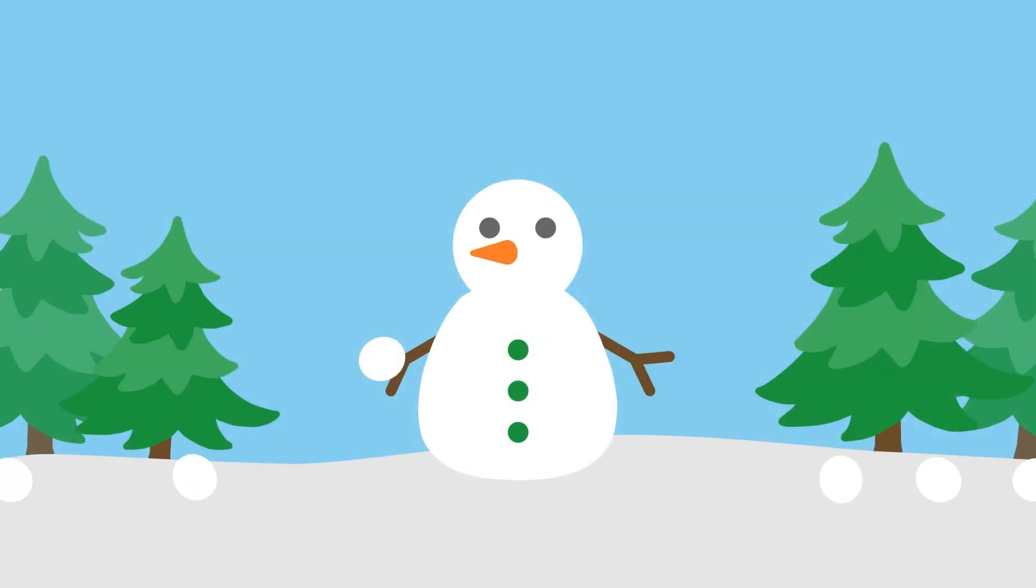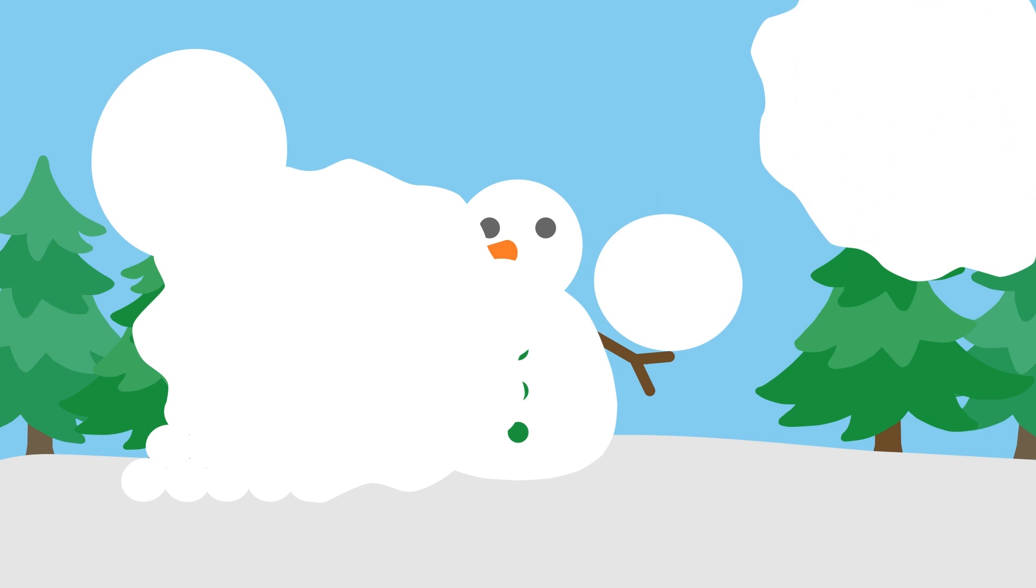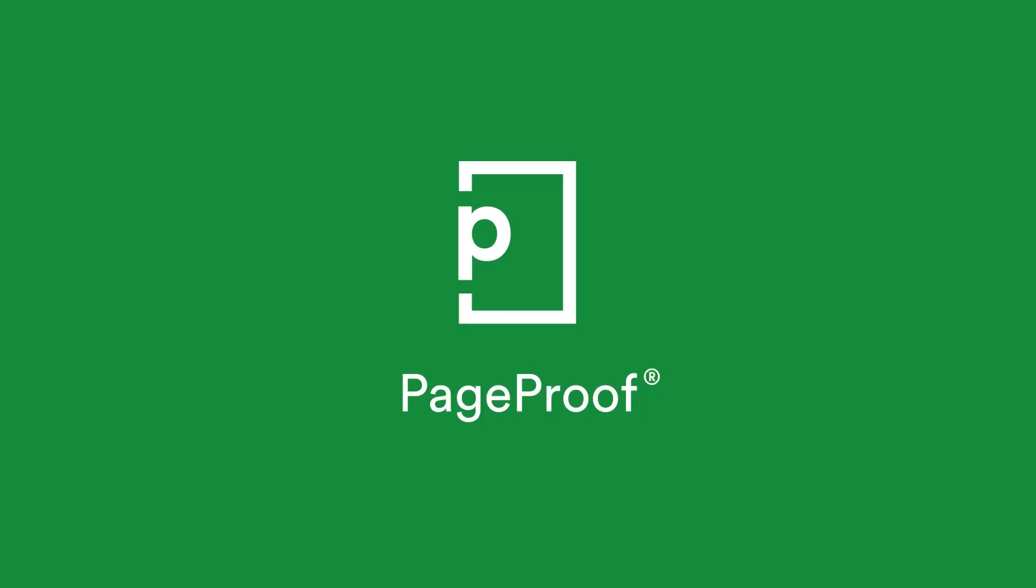From our team to yours, happy holidays. We hope you've all enjoyed our special 12 Days of Christmas feature release. Wishing you all joy and fun festivities leading into the holidays and beyond. We'll see you next time.